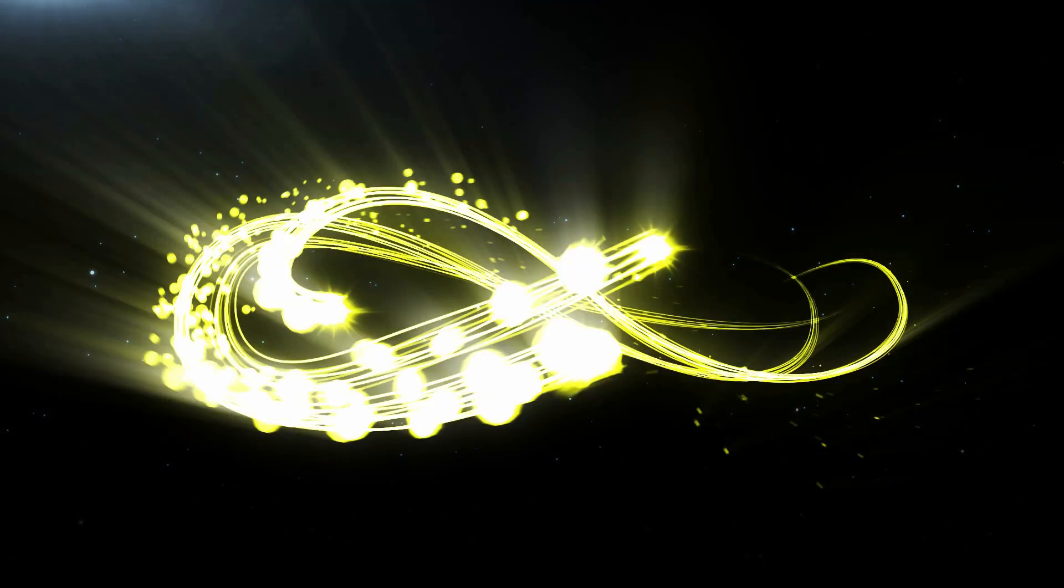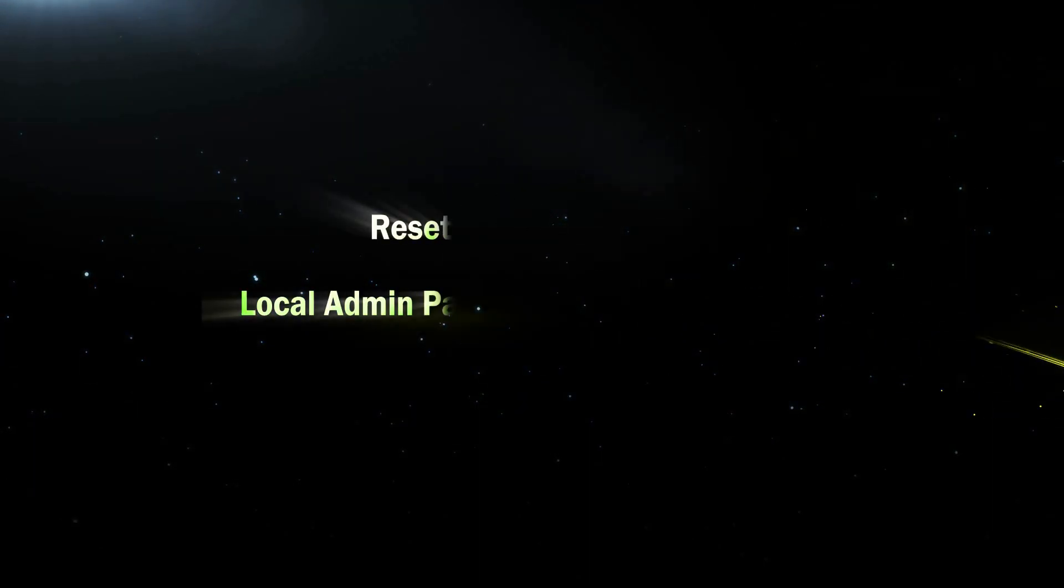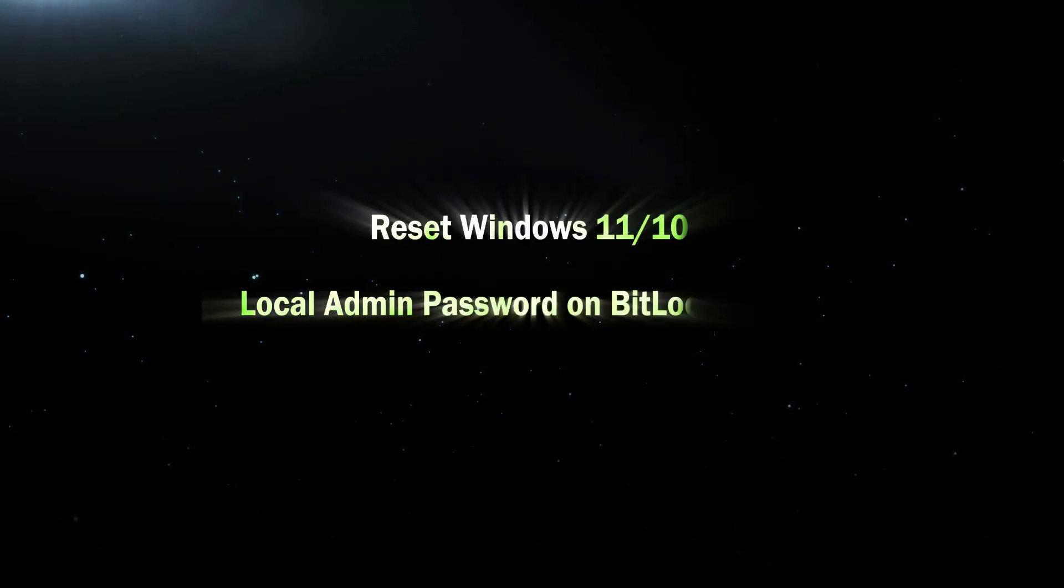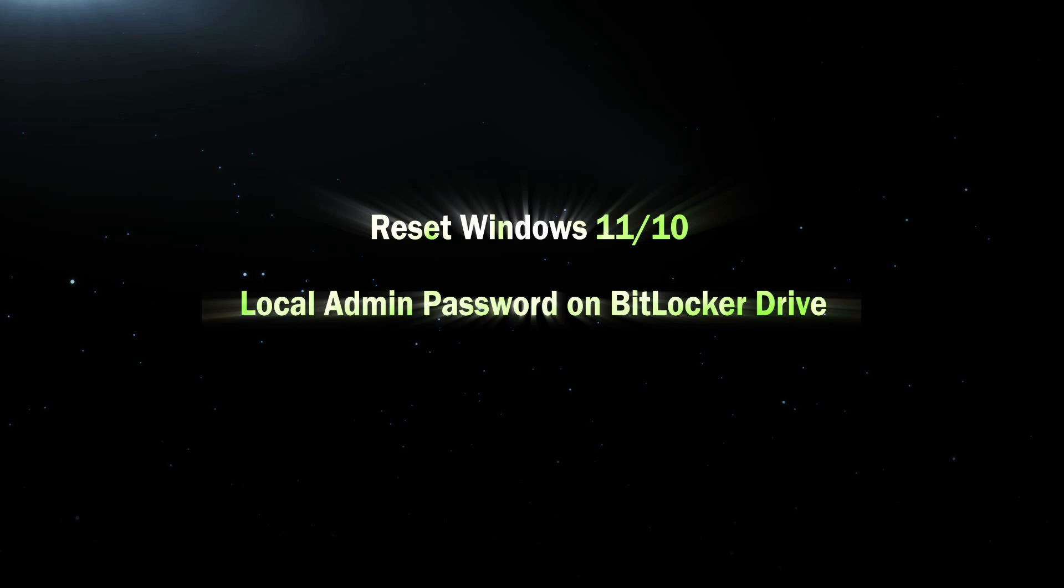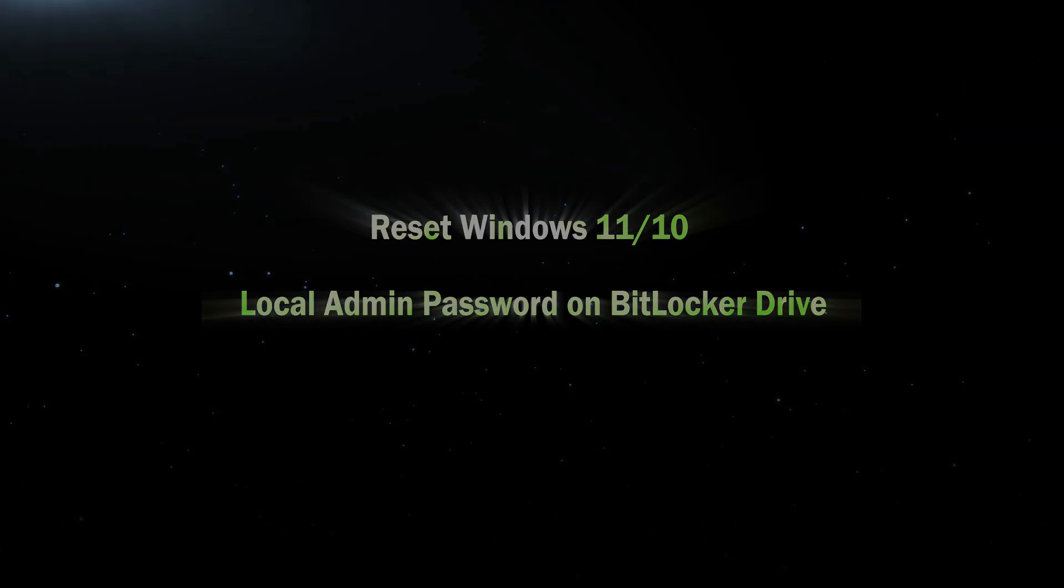Hi everyone, welcome to Cocosenior. Today I will teach how to reset Windows 11/10 local admin password on a BitLocker drive.